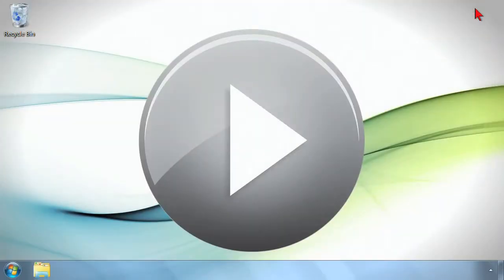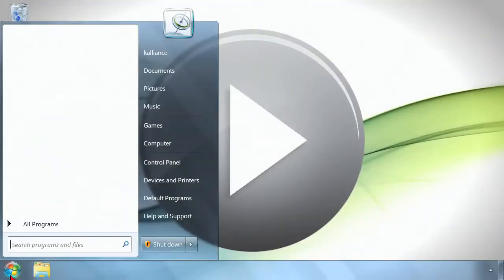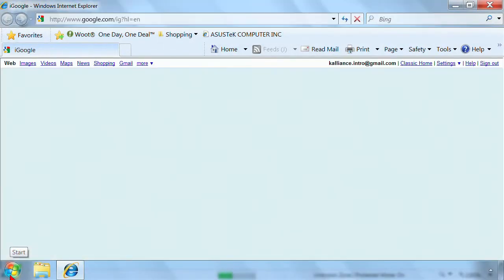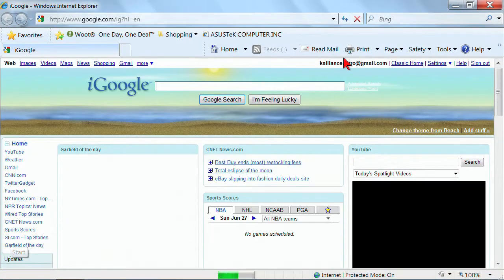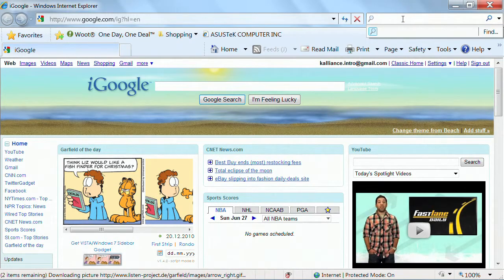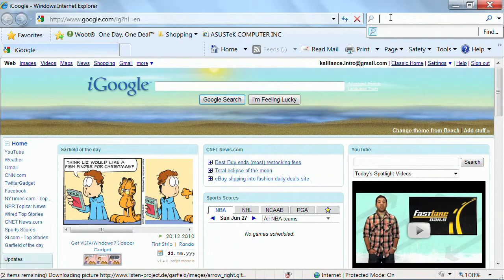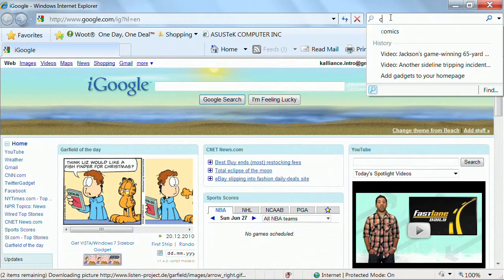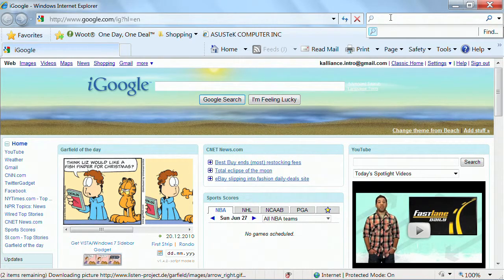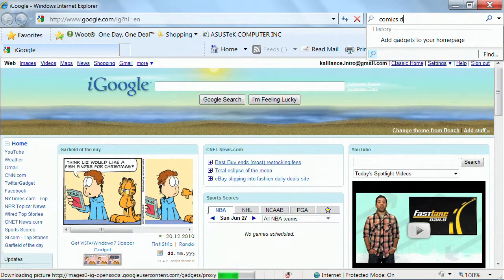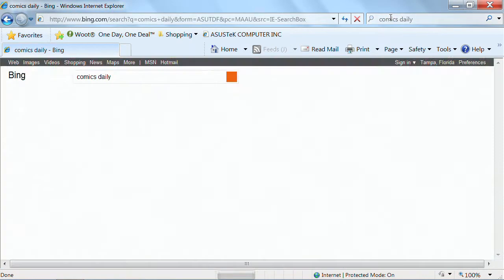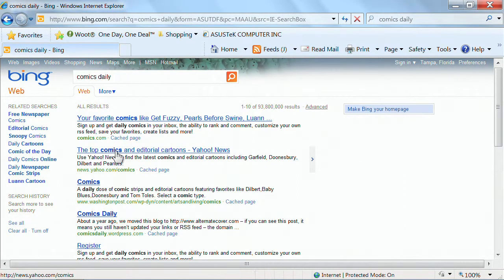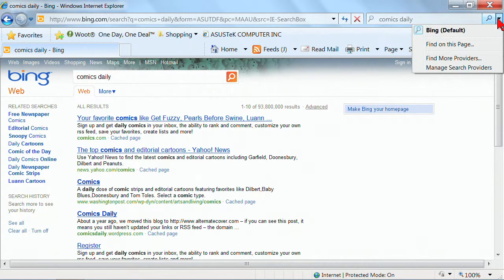Now, the search providers, we're going to close Chrome and open up Internet Explorer. They all have search providers, but we'll look at it this way. By default, it's Bing, and so, the search provider is up here in the search bar. If I search for comics, let's see, daily comics, and then I get my entries here, but it's doing a Bing search.